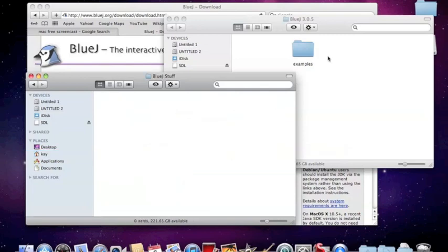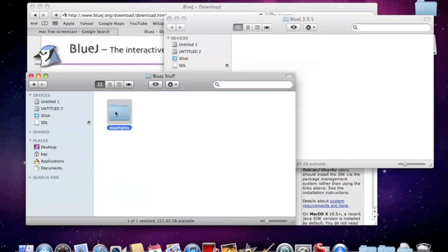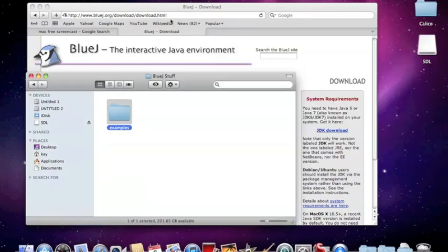Go into the Bluejay stuff folder and stick the examples in there. It's important that you move the examples out, because this is actually a zip file — a compressed file — and you can't run them if they're left in that window. So let's get rid of that.